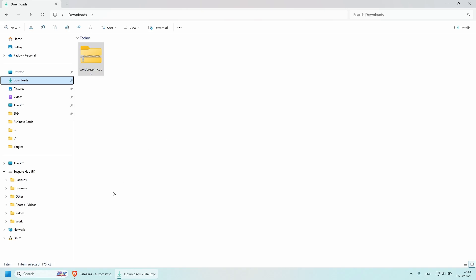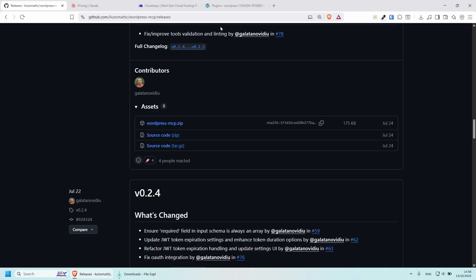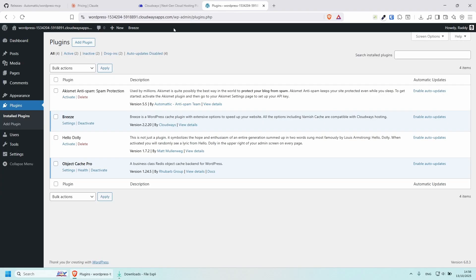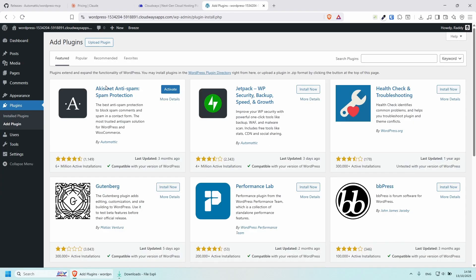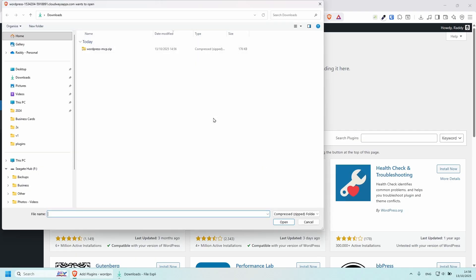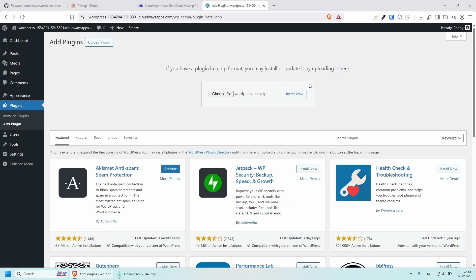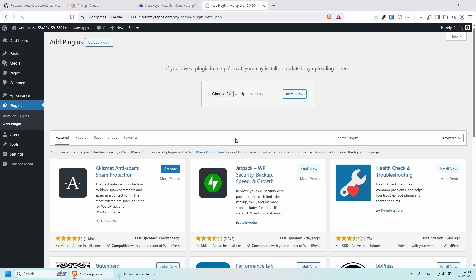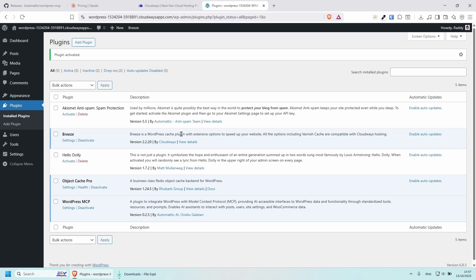And now if I go back to my WordPress website, I should be able to add a new plugin, upload plugin, choose file, and select the wordpress-mcp.zip file. Install now. And make sure that you activate the plugin. And that's it. All plugins should be working.